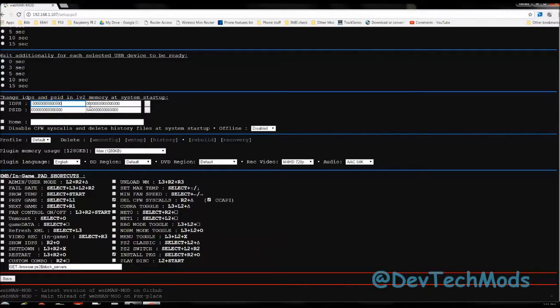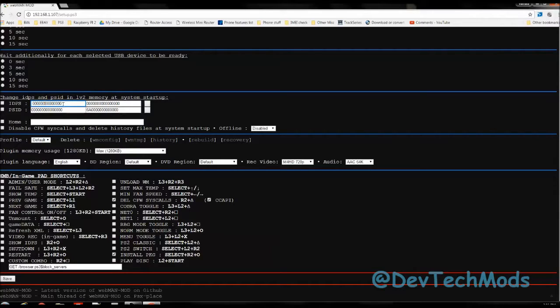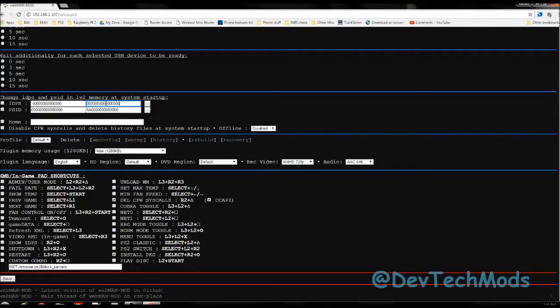It'll be spoofed and you can leave them that way. Every time you start up your PS3, the number that you enter right now will be the one that will be used instead of your real number. The top two boxes, this box here on the left side and the box on the right side, these two boxes make up your console ID, which is your IDPS.